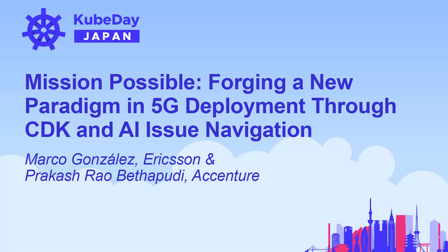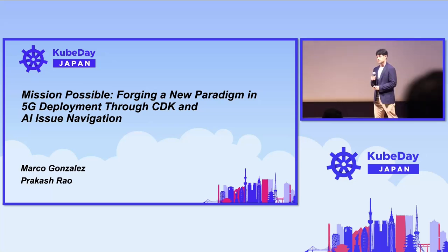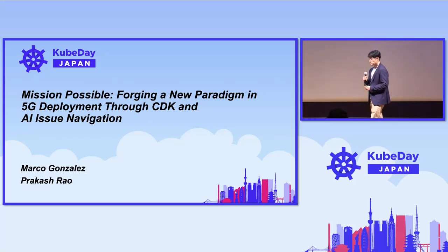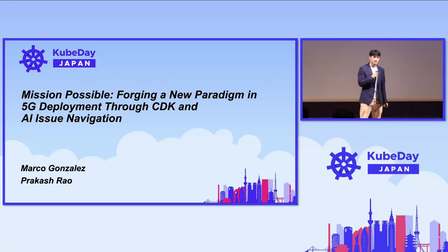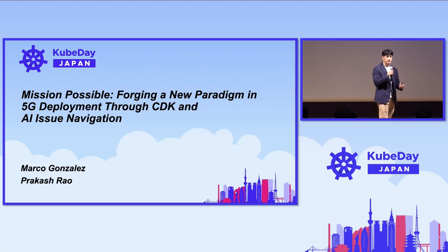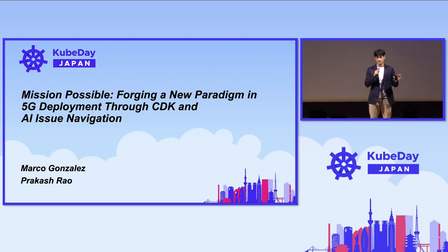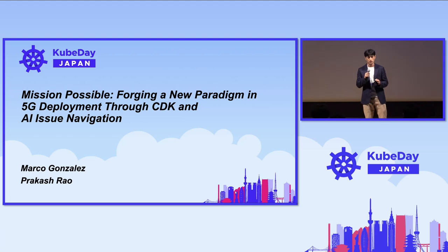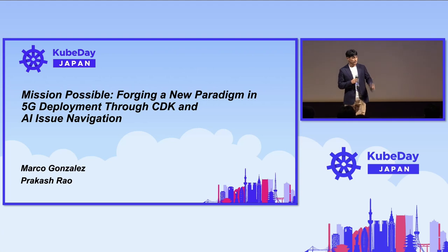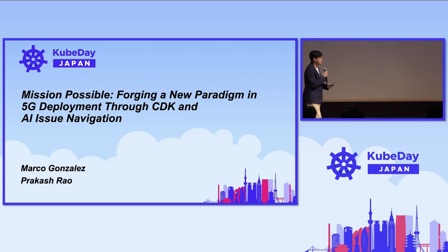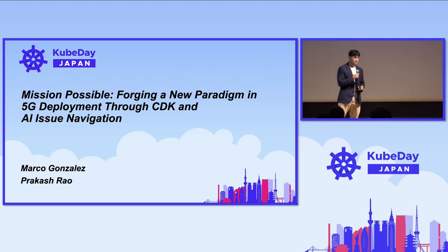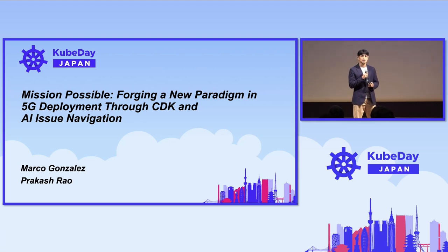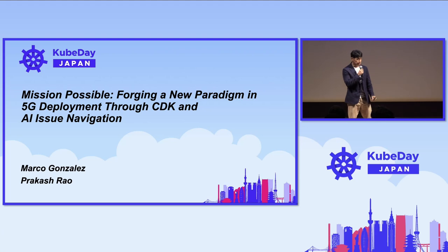Hello, guys. Welcome to KubeDay Japan. I know what many of you may be thinking - what is today's lunch menu, right? Almost lunchtime and I'll tell you guys, in my experience, KubeDay Japan has the best lunch menu, so feel free. In the meantime, let us take this presentation on Mission Possible, forging a new paradigm in 5G CDK deployment and AI issue navigation.